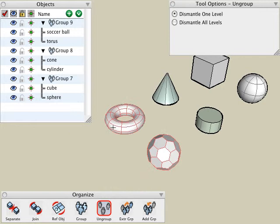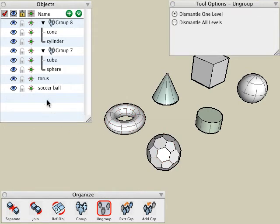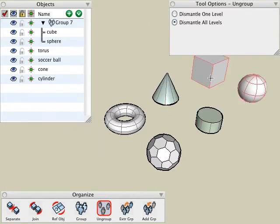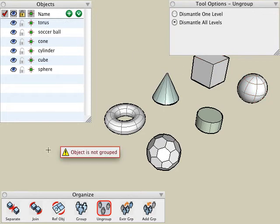If I were to click on another group, you see that those two objects are now dismantled into separate objects. If we choose the dismantle all levels, then regardless of how many nested levels there are in the group, they will all be dismantled down to individual objects.